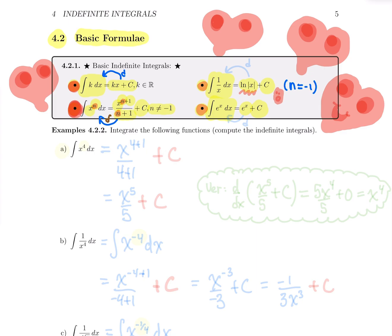Just remember all these formulas — this list of basic formulas, you already know from differentiation. The derivative of ln is 1 over x, the derivative of e^x is e^x. Those are the exact same formulas, just written in integral form instead of differential form.